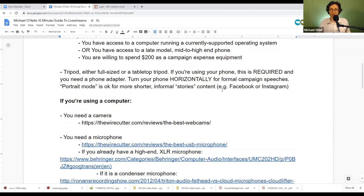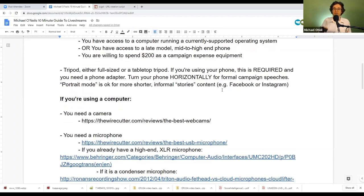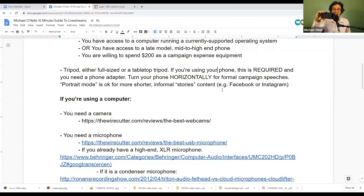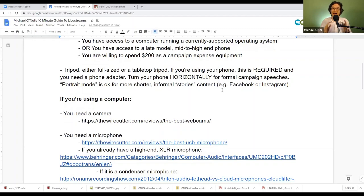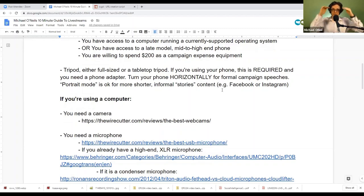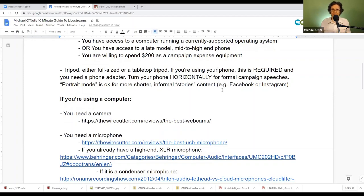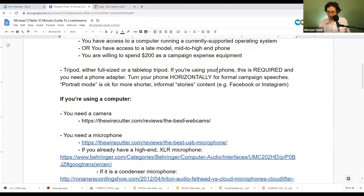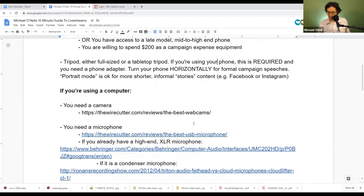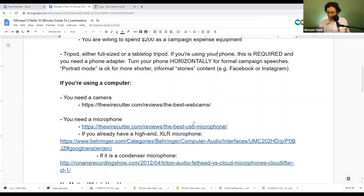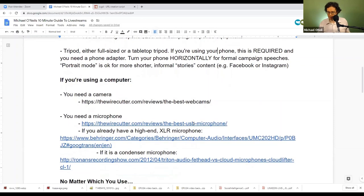Once you know what the rules are and have mastered the conventions, then you can decide which conventions you want to break. So like I said, if you're using your phone as your camera, your default should be to have it on its side, not like this. Otherwise you're giving people an aspect ratio that just looks cheap.